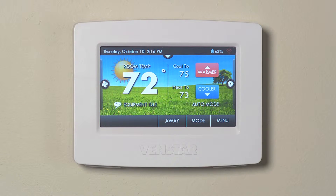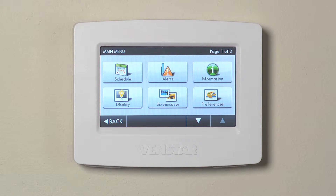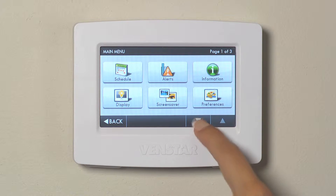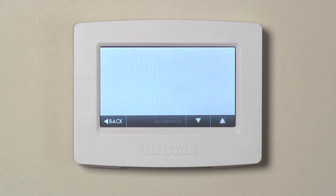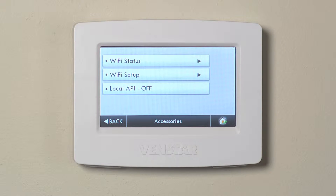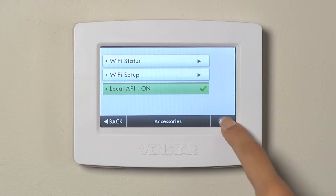The first thing we are going to do is enable the API feature on the Color Touch. Hit Menu, then the down arrow, then press the Wi-Fi icon, and finally press the Local API button to turn it on. After you are done, hit Home.